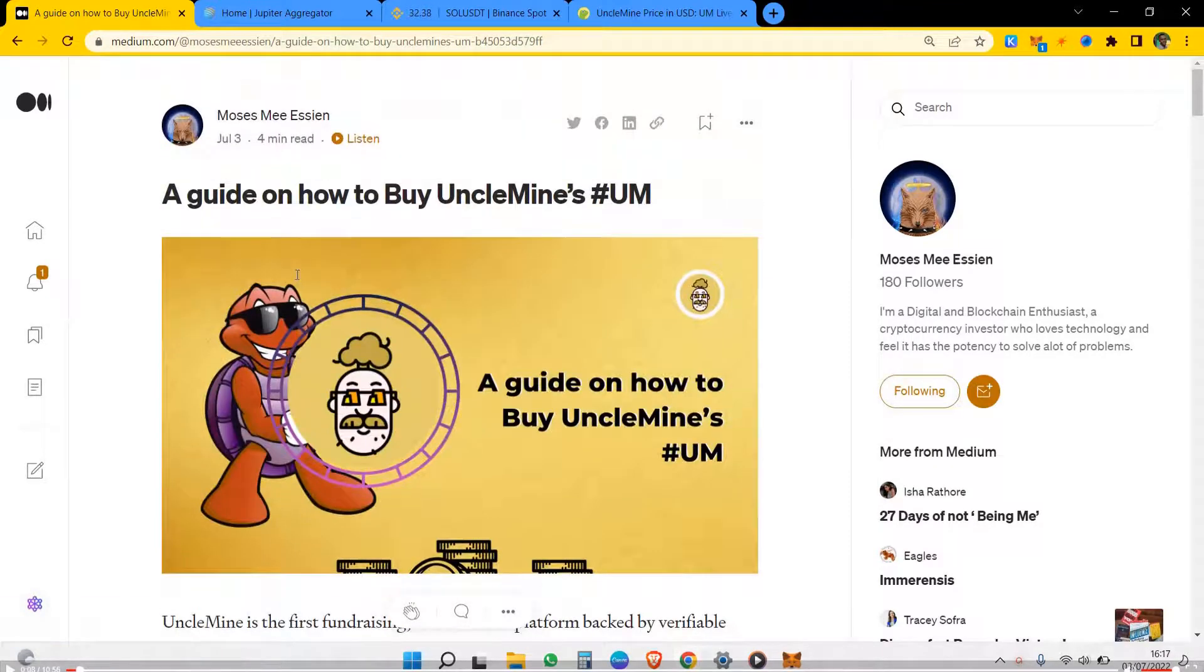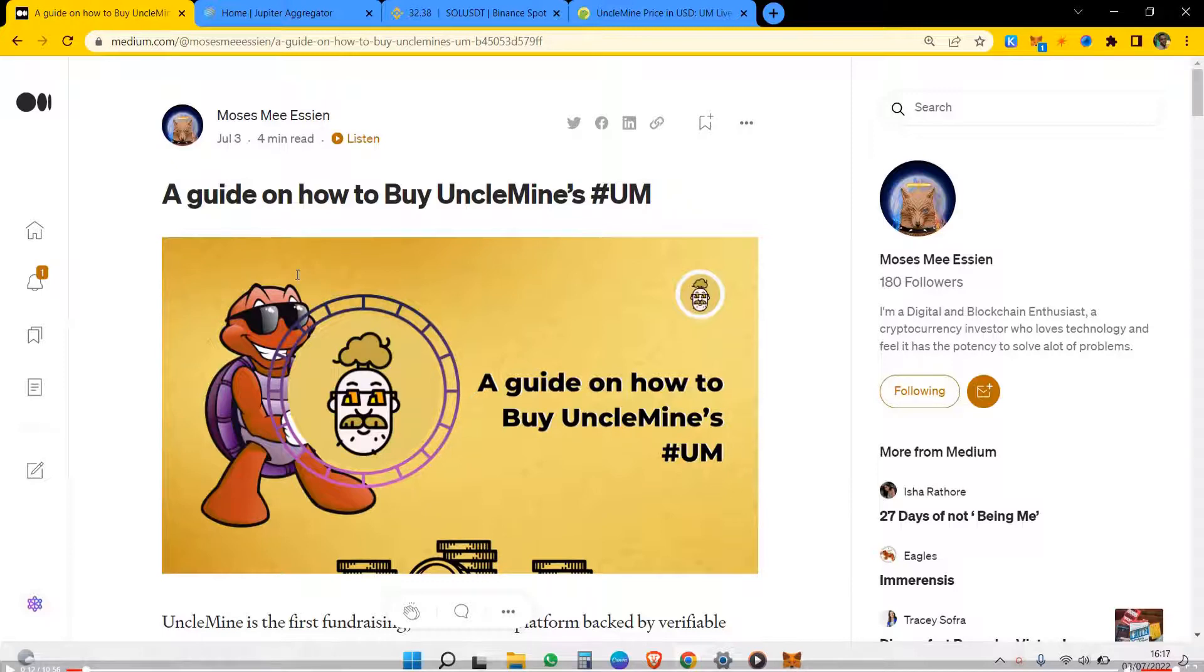You understand that before you can join in what UncleMine is doing, joining the IMO, joining the staking program, you need to have UncleMine's UM token in your wallet, so dive right into it.